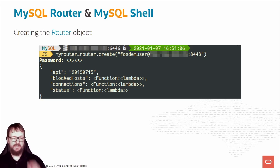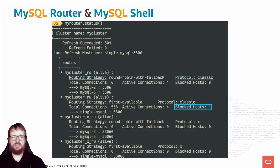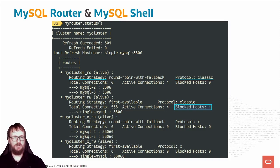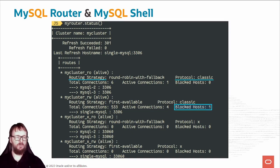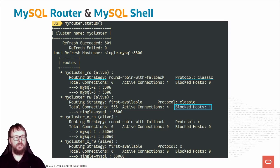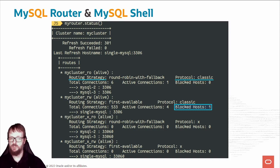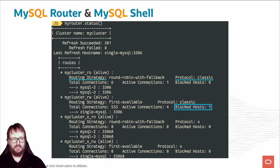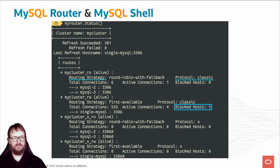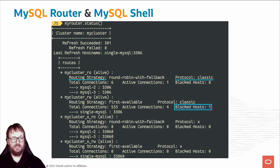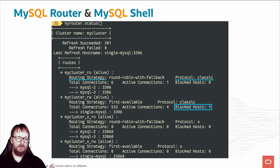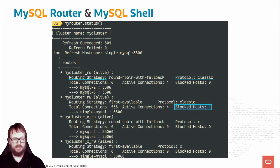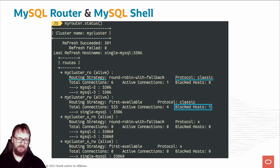Let's see the status. I do myRouter.status. I see the cluster name is myCluster. Last refresh successful, refresh hostname was single MySQL1. Then I have four routes - myCluster read-only and read-write. The routing strategy is round-robin with fallback, protocol is classic. We also have X protocol. We can see total connections, active connections, blocked hosts, and destinations. For read-write with classic protocol, you reach single MySQL with 523 connections and four active. It also has a blocked host.